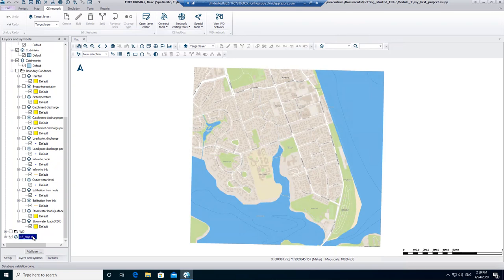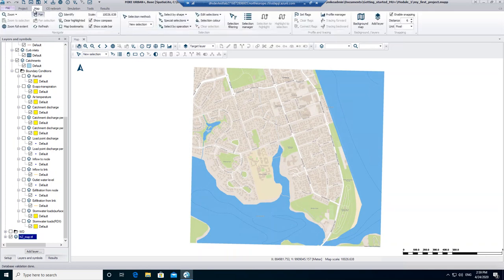In MIKE Urban Plus it's possible to load a background map from the internet. In the ribbon Map you will find the option Background Map.